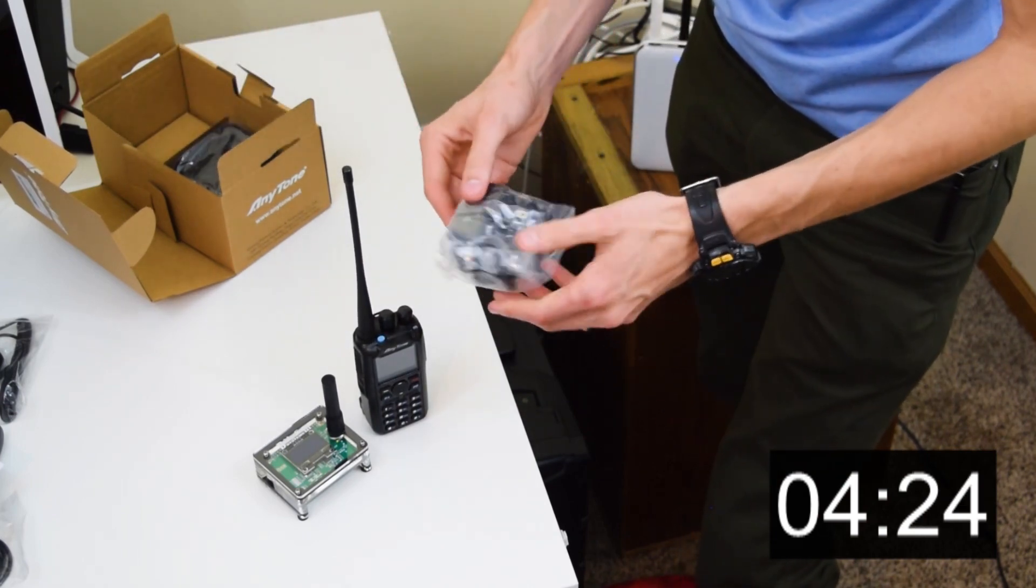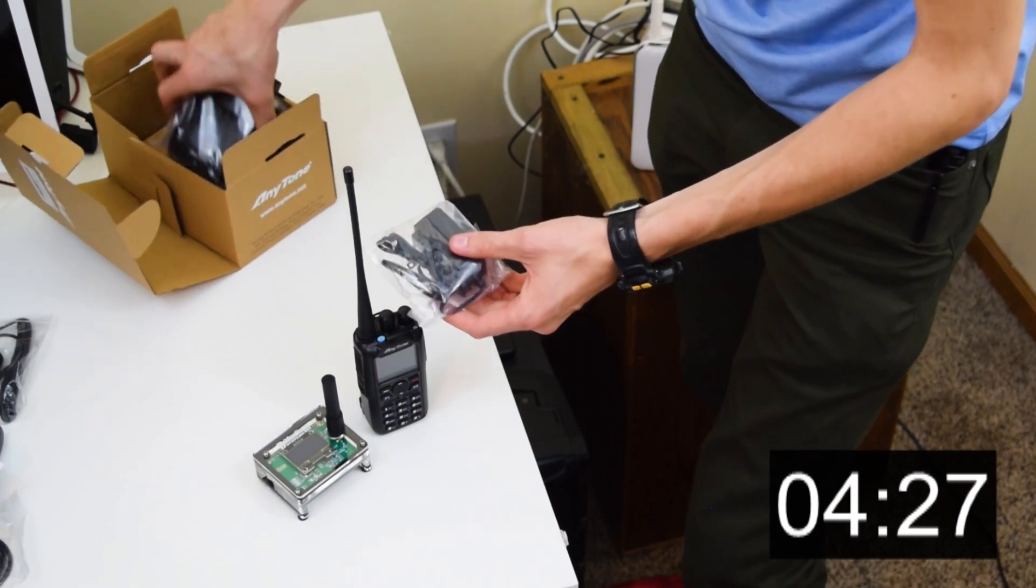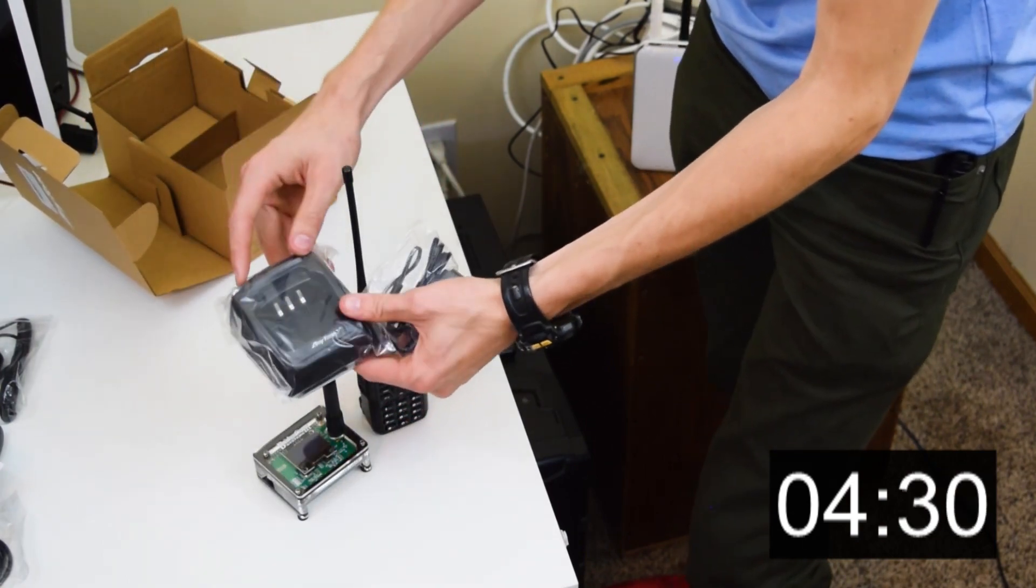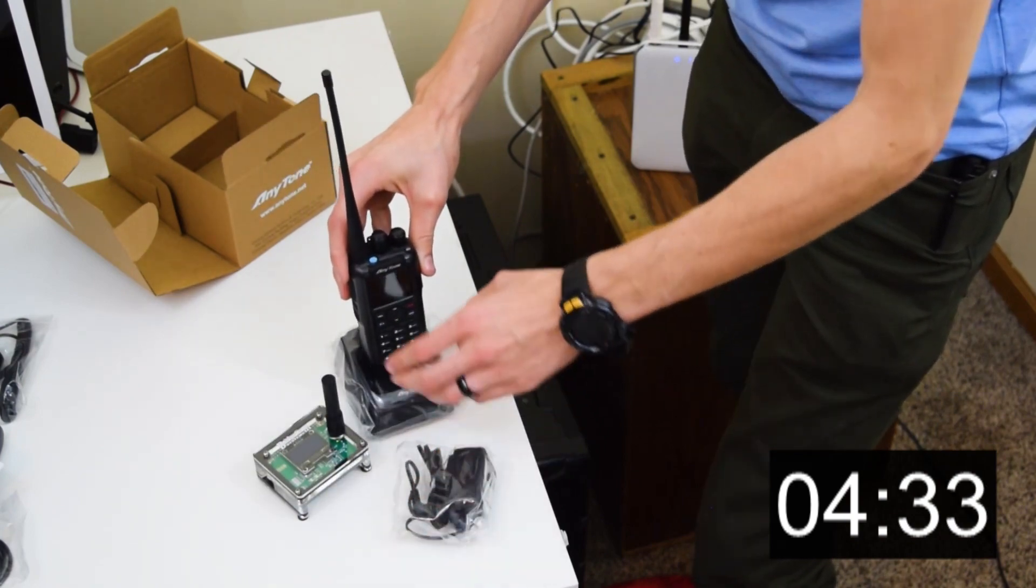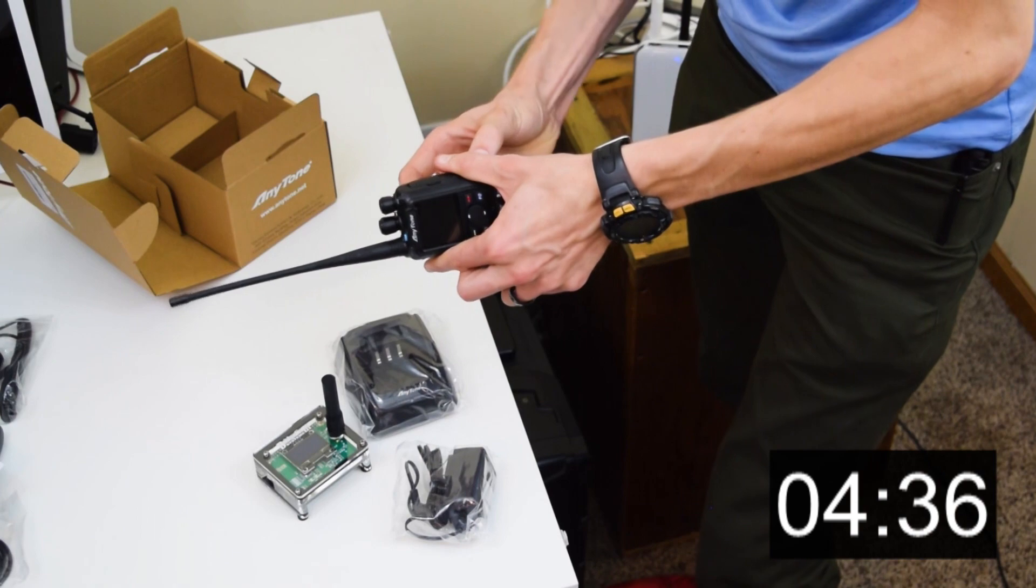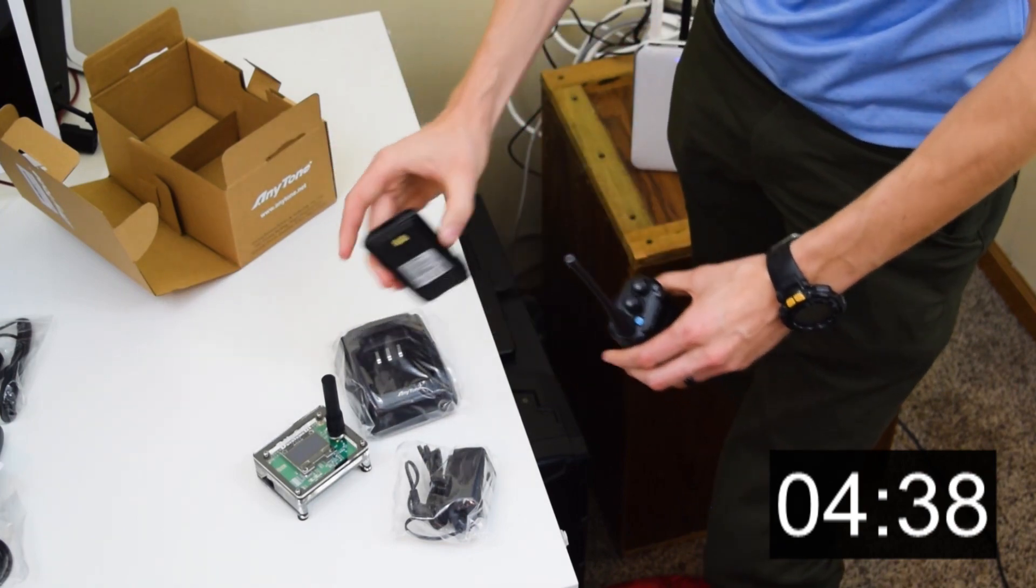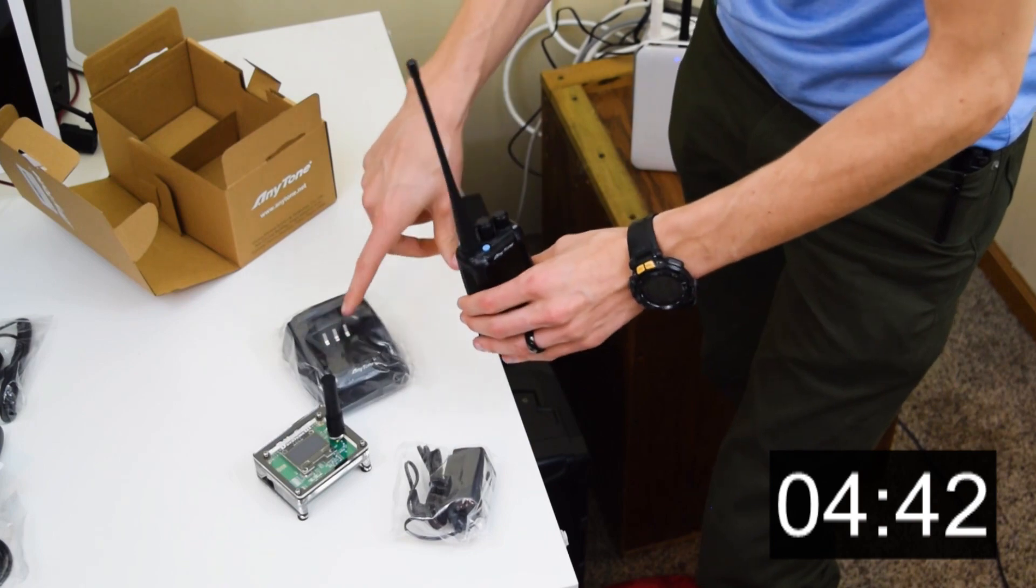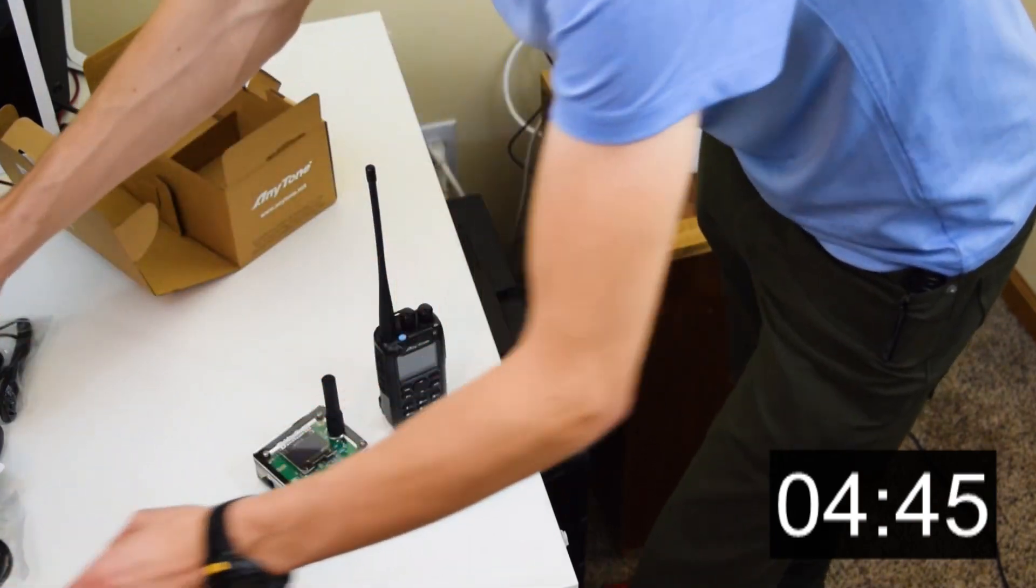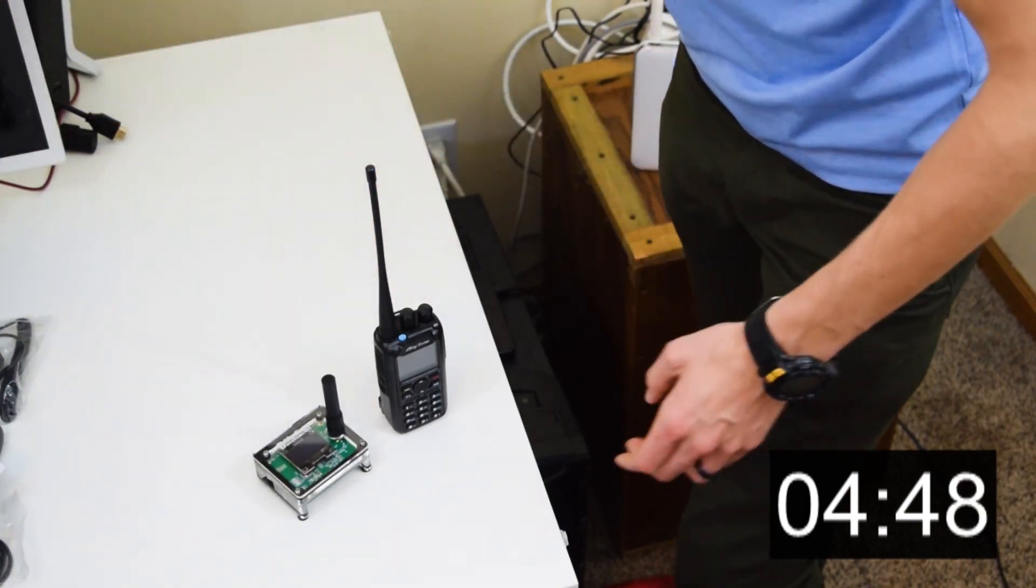And in here, it looks like we have a wall adapter for the charger. One of the cool things with these chargers is you can put the radio in there and charge the radio, or you can take the battery off and charge the battery by itself. So I like to get a couple of batteries and have one in the charger and one on the radio.